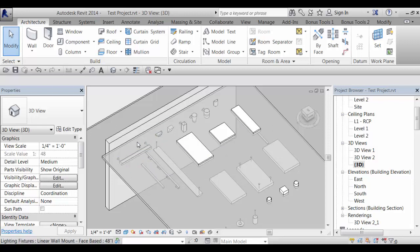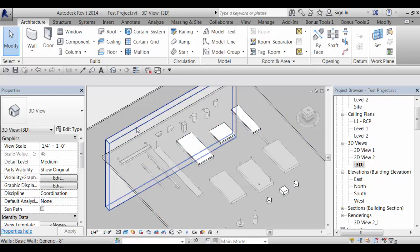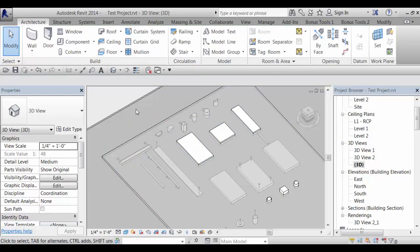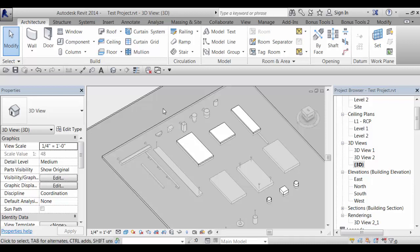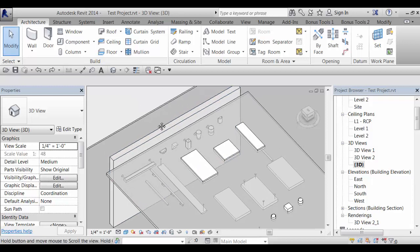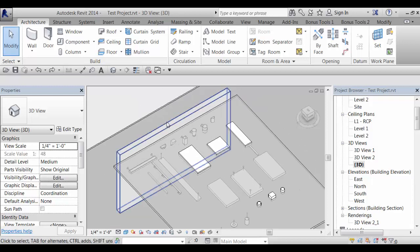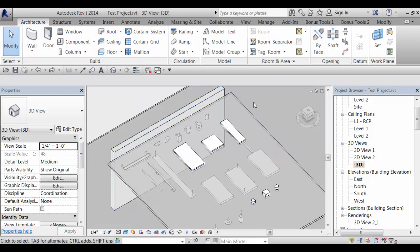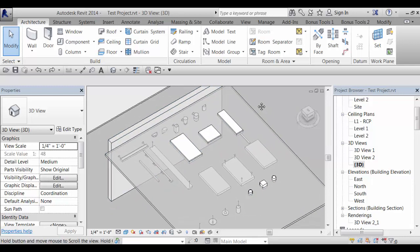And if the wall is deleted, I'll delete that, the fixtures remain. If they were wall hosted families they would have to go onto a wall for one thing and if the wall was deleted the fixture would also be deleted. So we felt that that was a better way to go is to create these as face based. They're more flexible and they won't delete if the host is deleted.